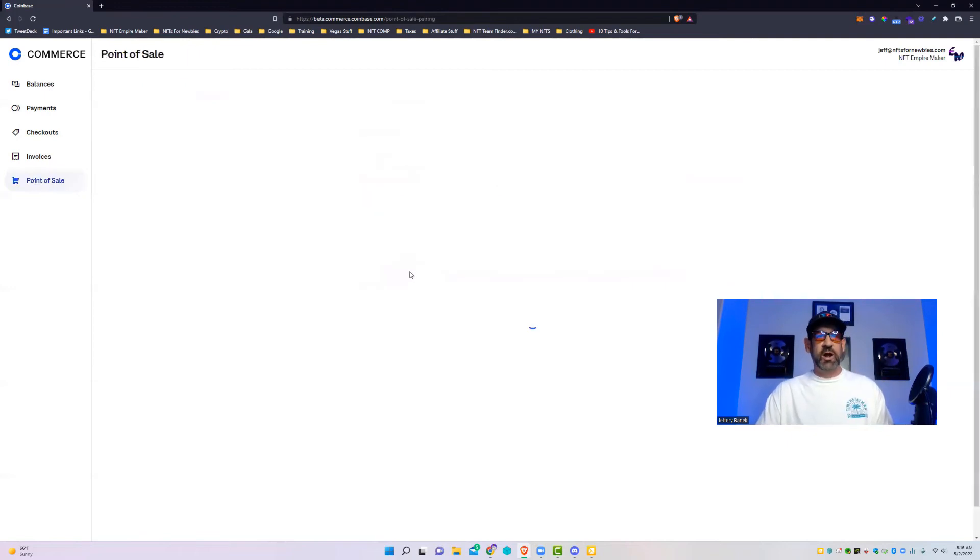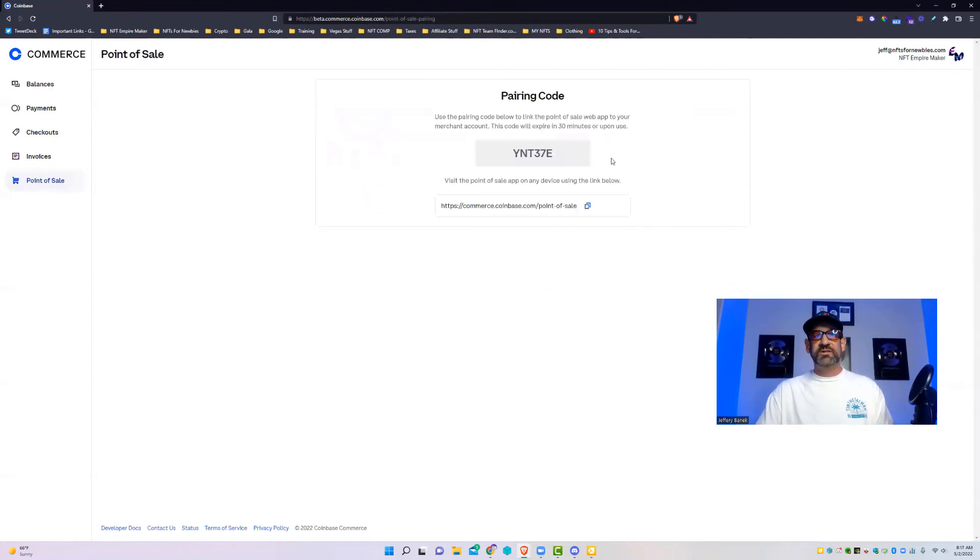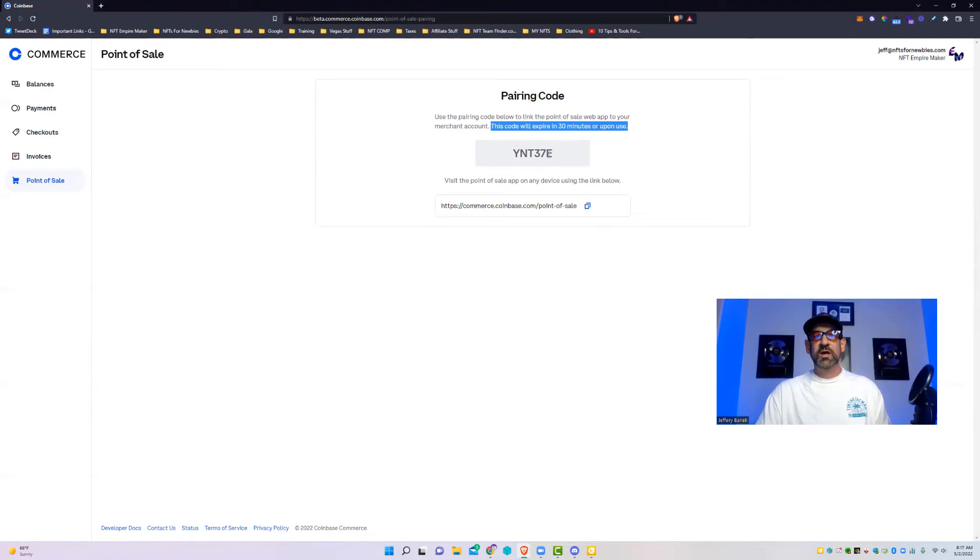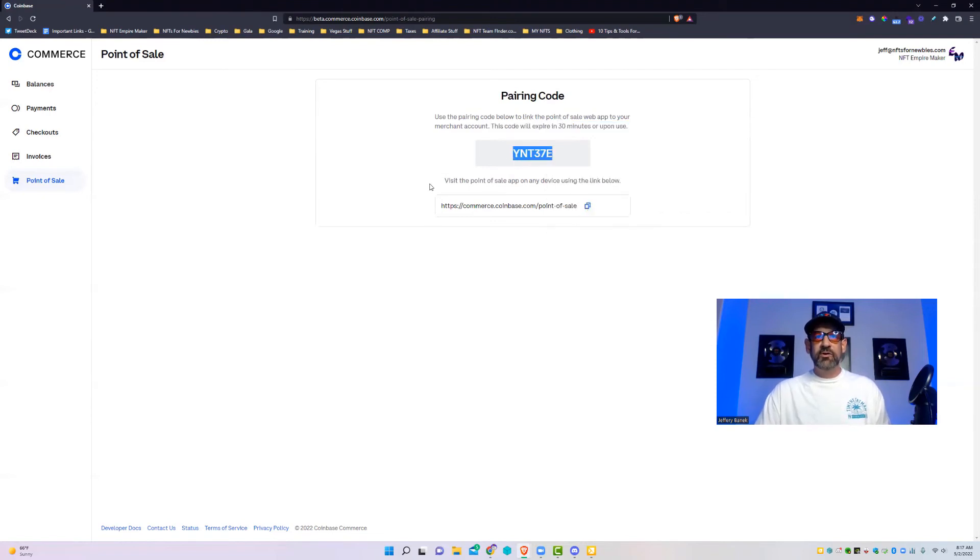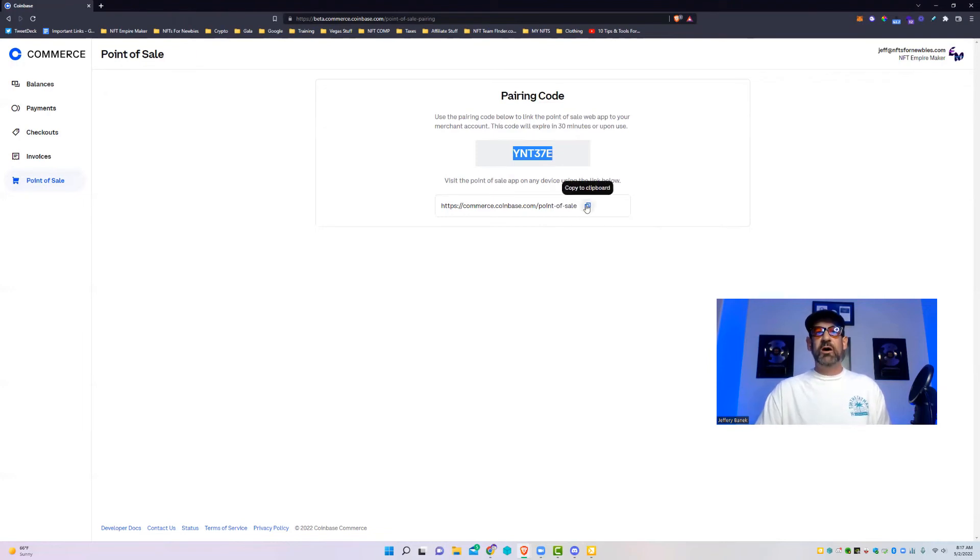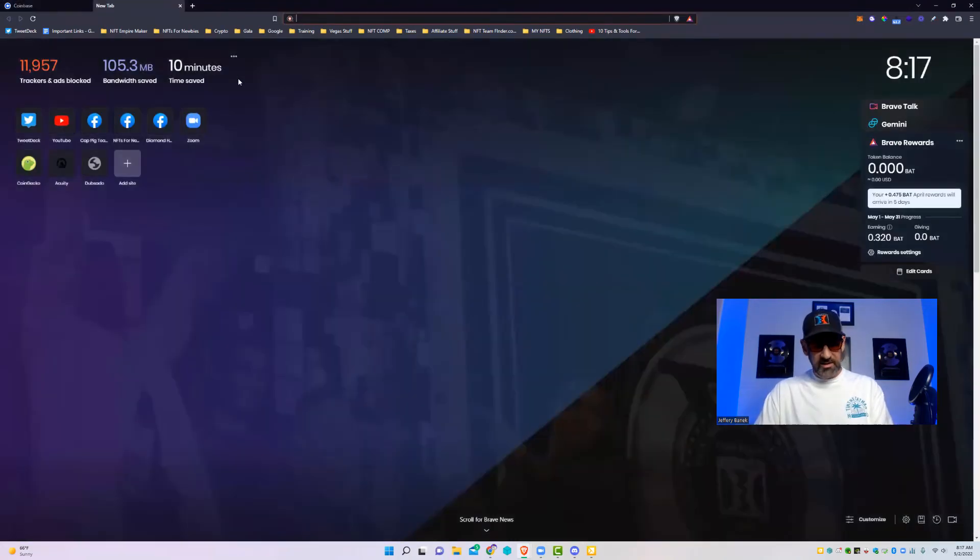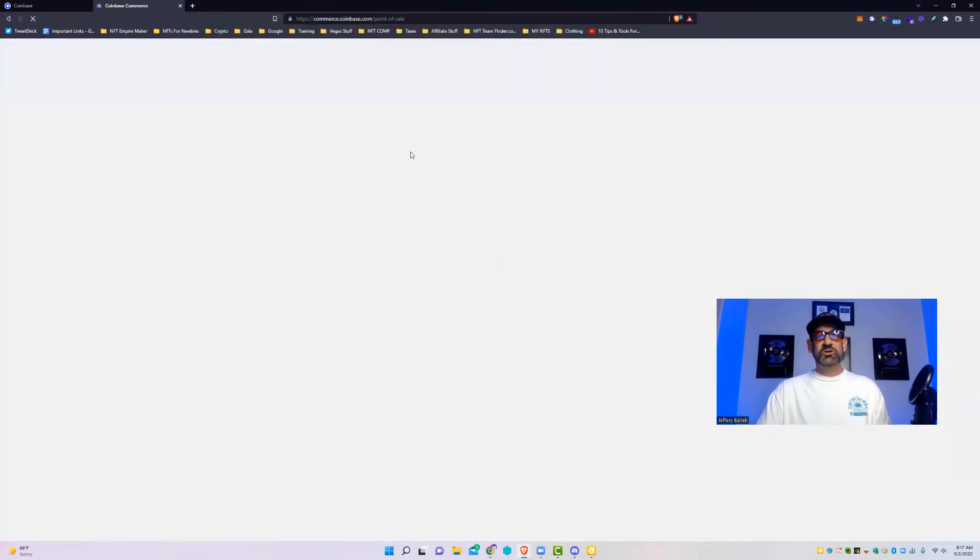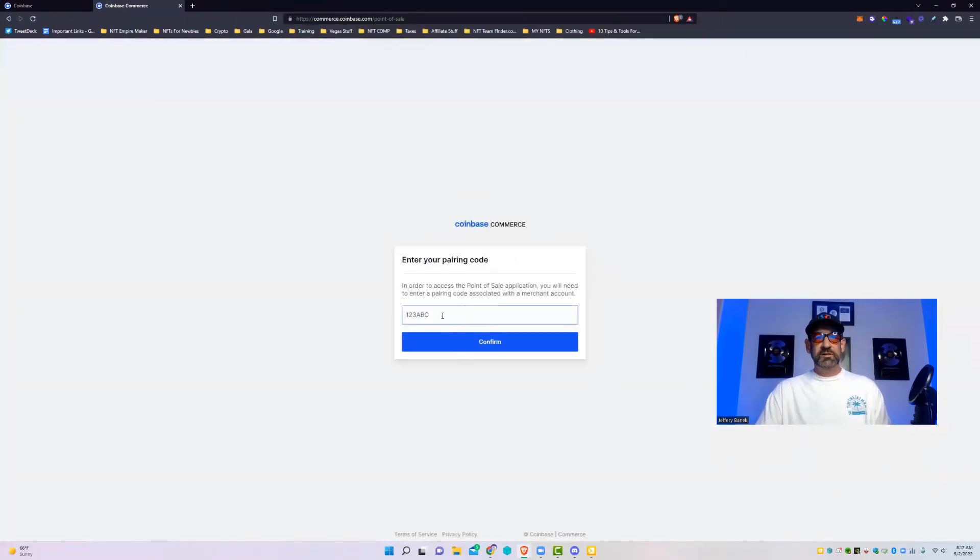Here, we'll do it right now. So you go to point of sale. The cool thing is it doesn't matter if you've seen this code or not because the code will expire in 30 minutes or upon use. So all I'm going to do is copy this code here, then I go to this, see visit the point of sale app on any device using the link below. So I copy this link and this is the link, and then I go to that.